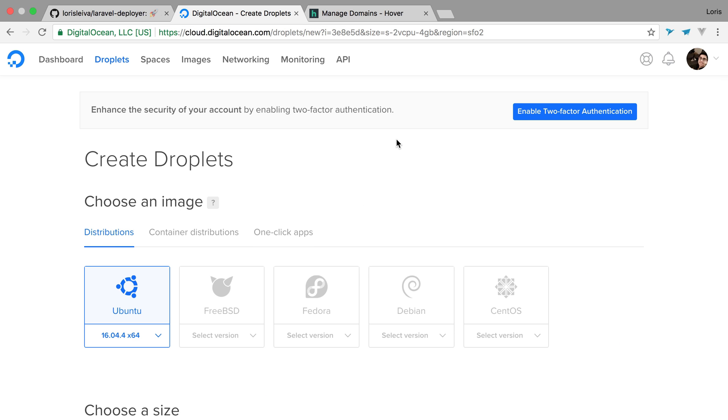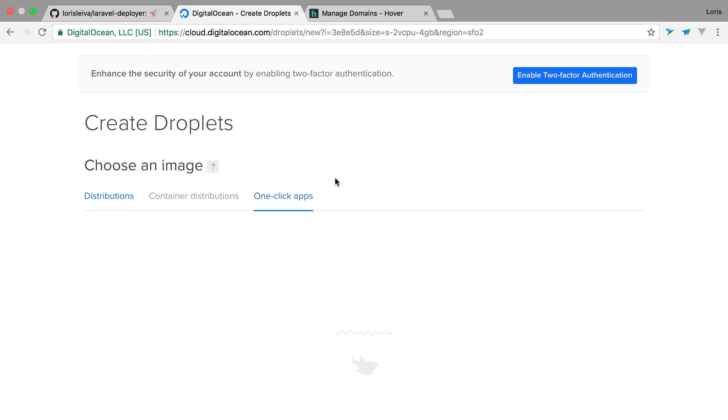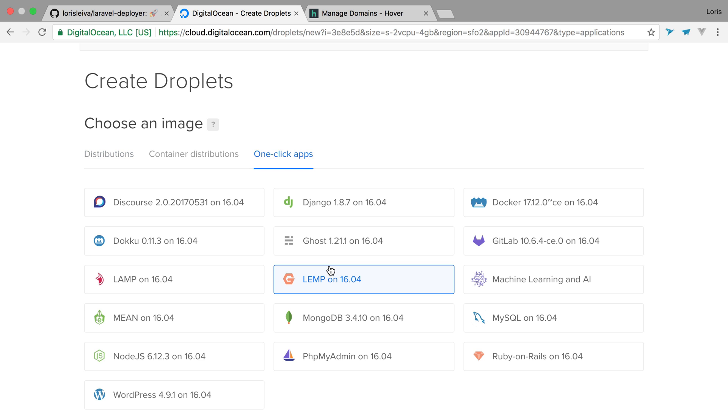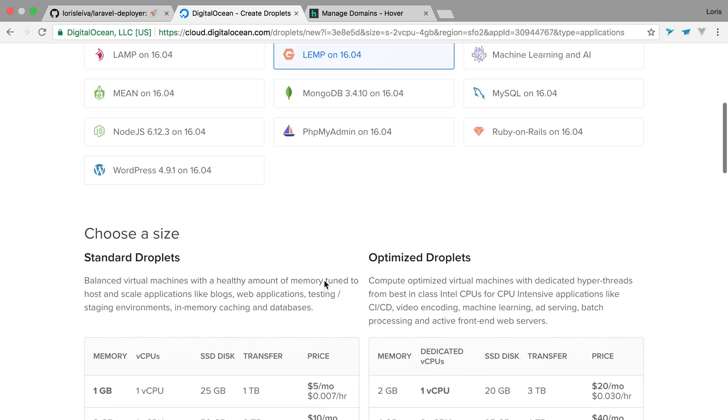So we have a couple of options here. I can just use Ubuntu or whatever Linux distribution I want and do everything from scratch. But there are actually some kind of boilerplate we can start from. Typically LAMP, which uses Nginx and PHP and also MySQL. So I'm just going to click here. The only thing to notice is that at the time of this recording, PHP will be version 7.0 and it won't be compatible with the minimum requirements of Laravel. So we're going to have to upgrade that a bit.